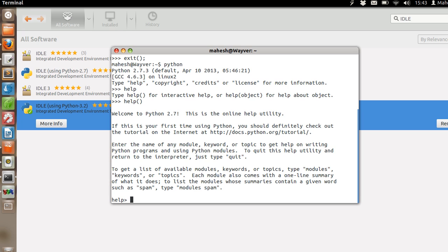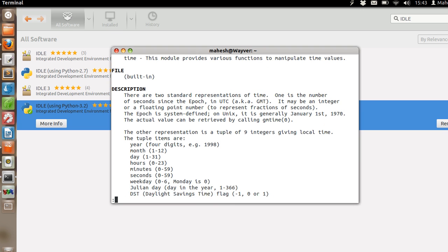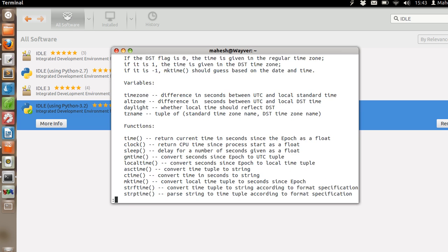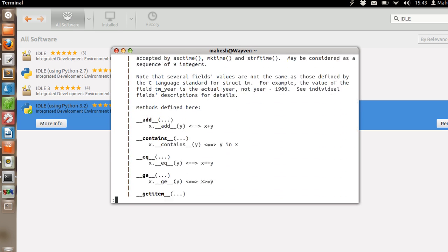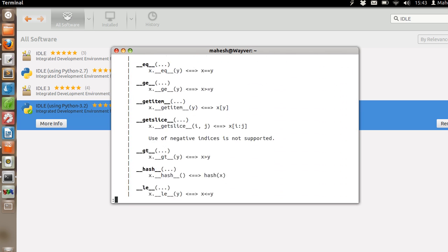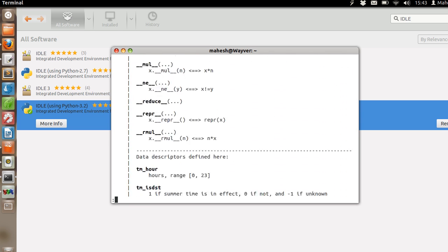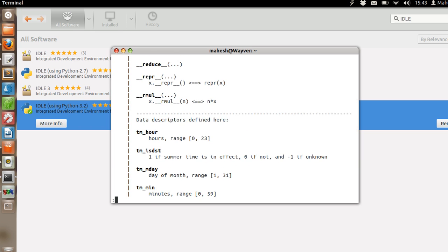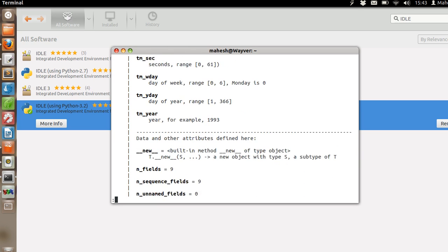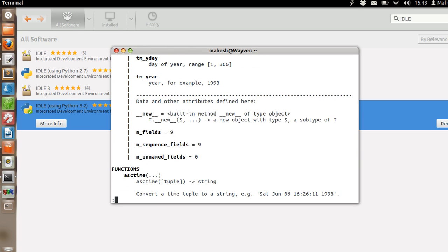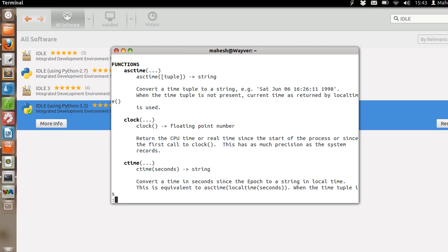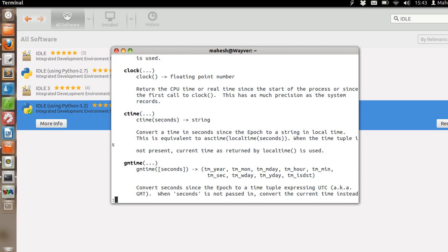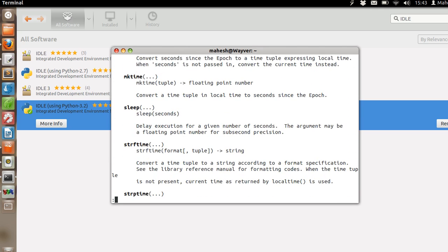Let's say time. And you can see it is showing us all the details related to the time module, all the functions that you can use in the time class.